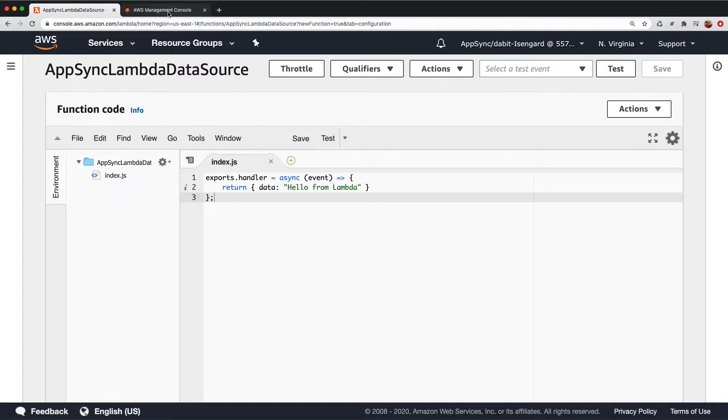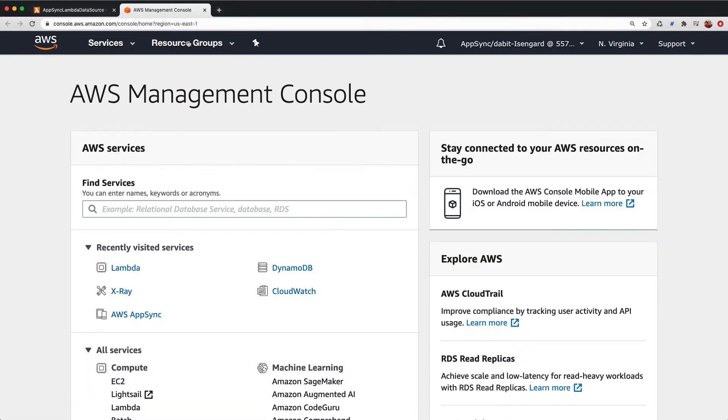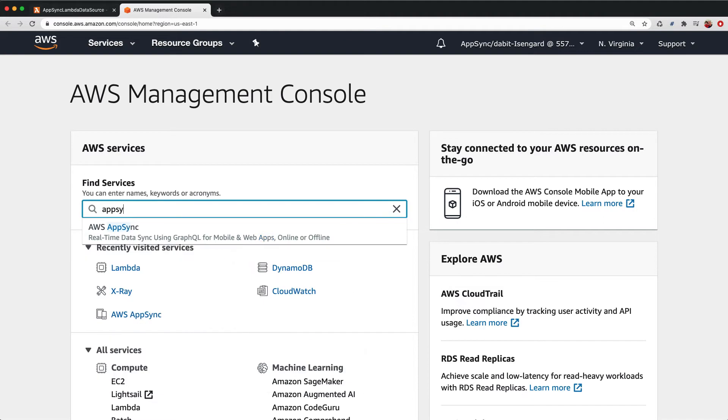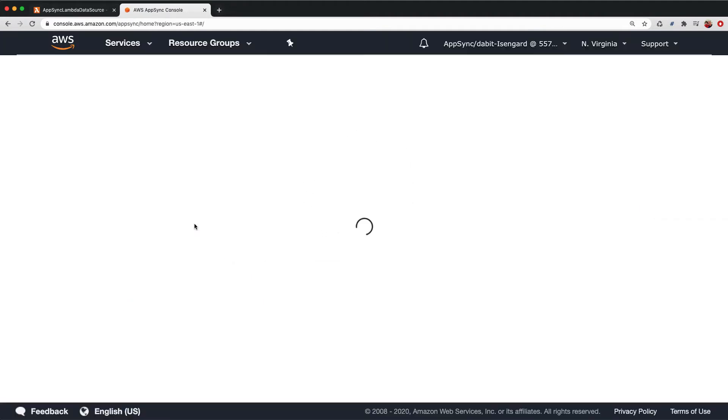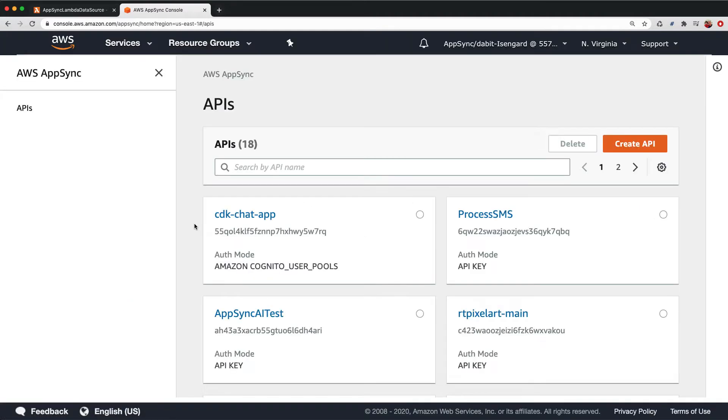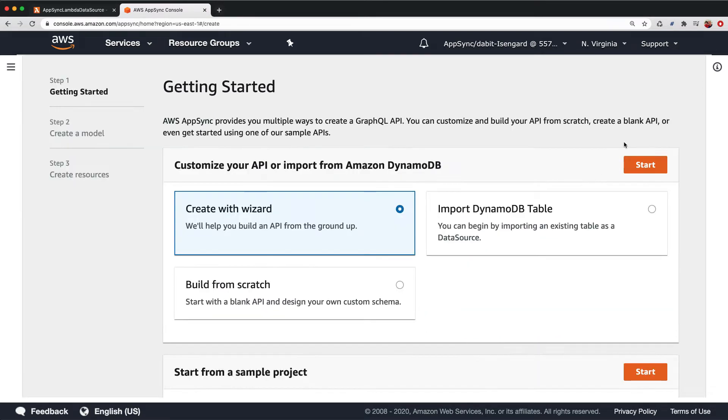Next, we'll open up the AWS Management Console in a new window and search for AWS AppSync. In the AppSync console, click Create API, choose Build From Scratch, and then click Start.